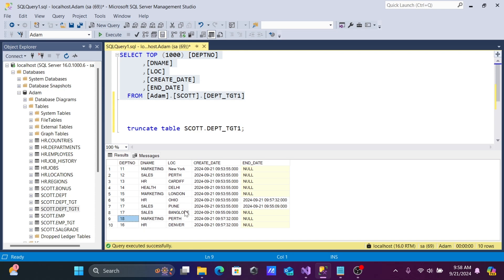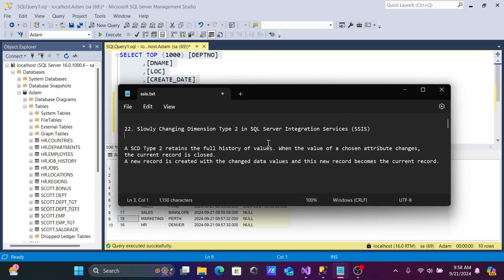This is how we can implement SCD Type 2 using SSIS SQL Server Integration Services. I hope this video was helpful. Thanks for watching — see you next week!